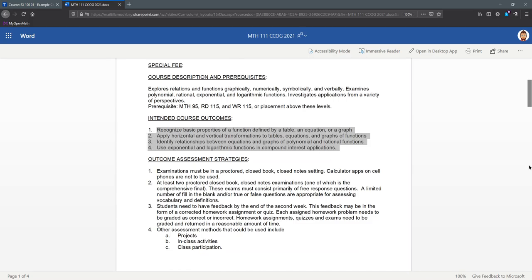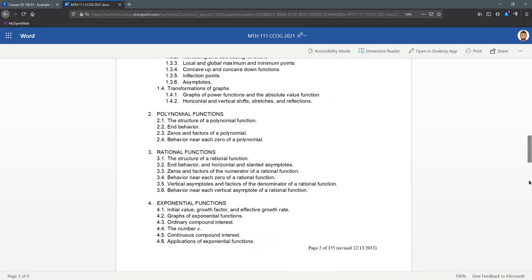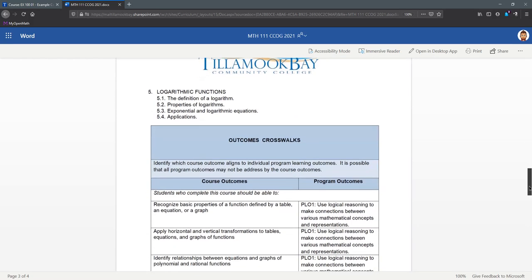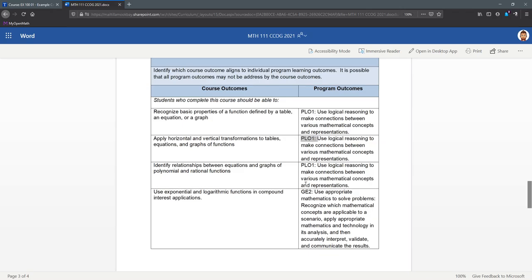Now in the CCOG, the course outcomes—these are the course learning outcomes one through four—they do have numbers next to them. I'm going to scroll down to the crosswalk where there are no numbers for the course outcomes. They're here on the left, but they do go one, two, three, four in the same order they're written here.